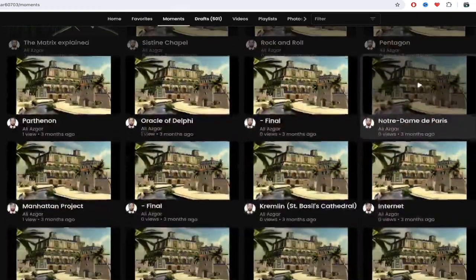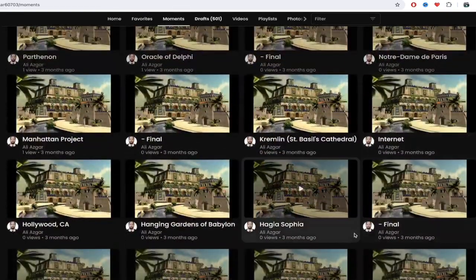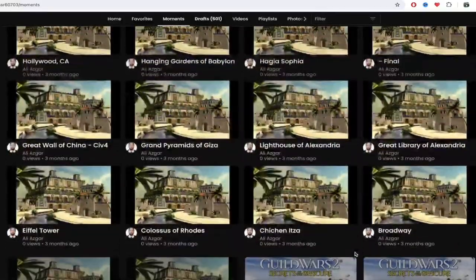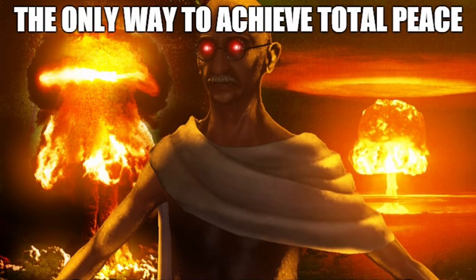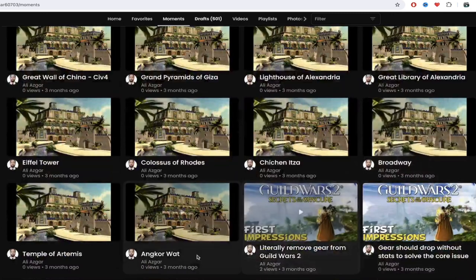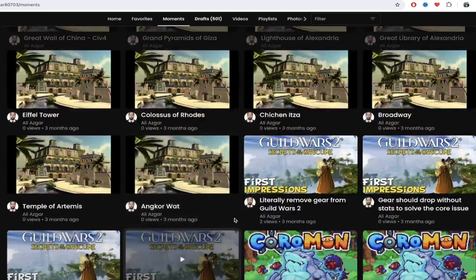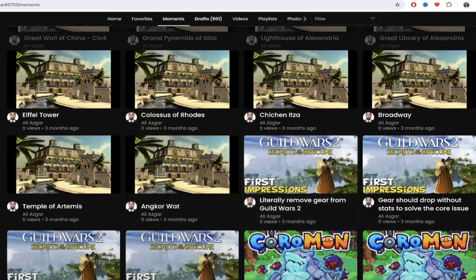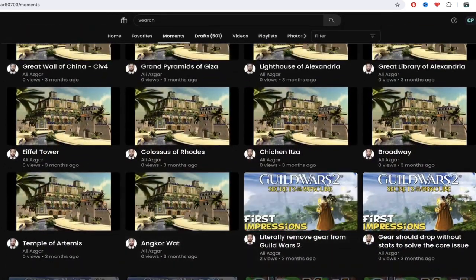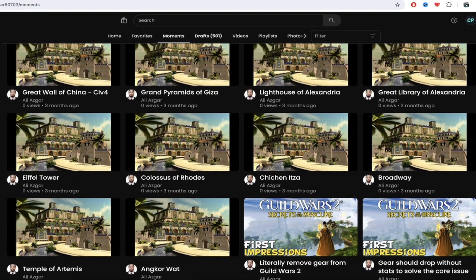Look at this, as we go through his moments here, he's got all of these awesome different moments of great scientific discoveries and wonders of the world—the Colossus, the Temple of Artemis, Eiffel Tower, Chichen Itza. I don't even know what that one is.